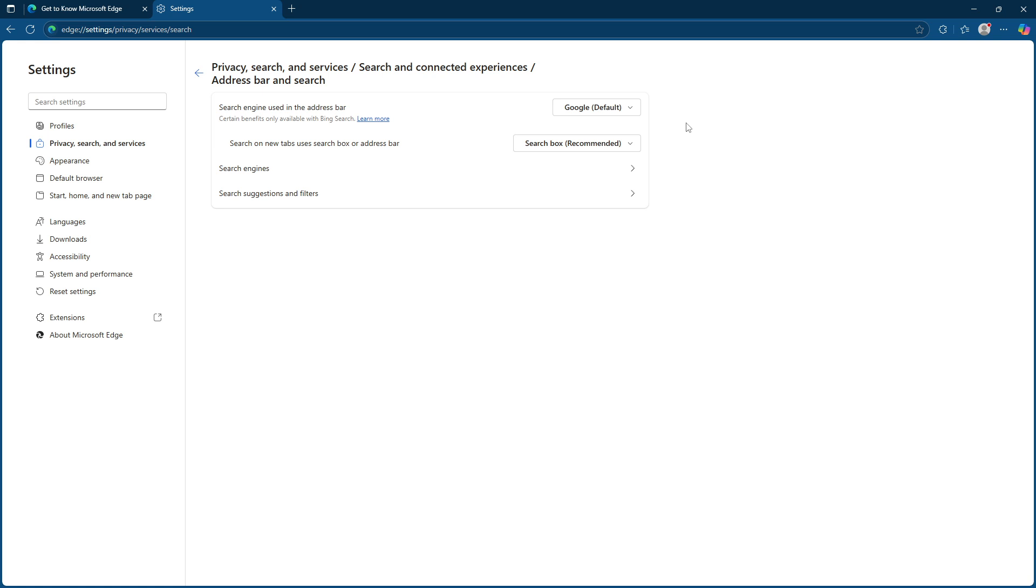And there you have it. By following these steps, you've successfully customized Microsoft Edge to align more closely with Google's services, despite not fully shifting to the Google Chrome browser. This change ensures that henceforth any query you input directly into the browser's address bar will utilize Google's search capabilities.